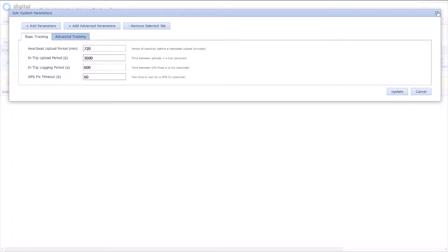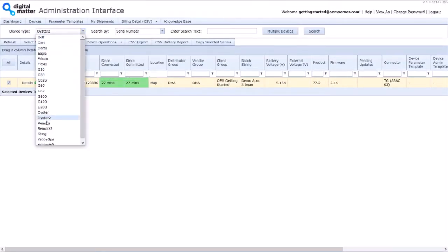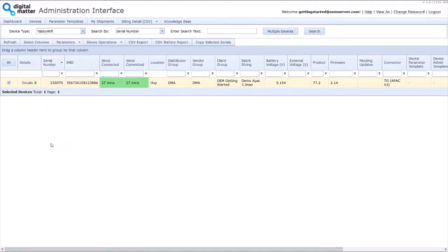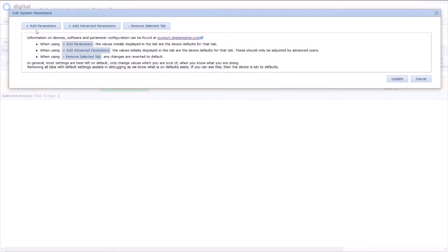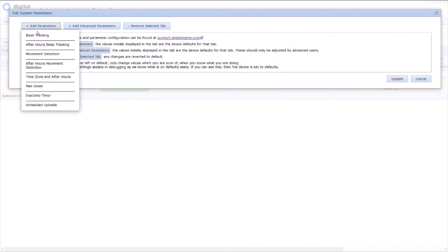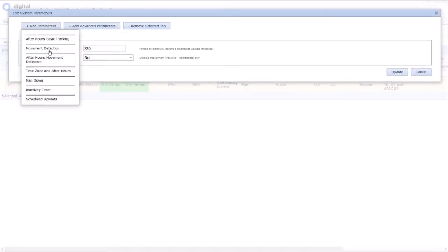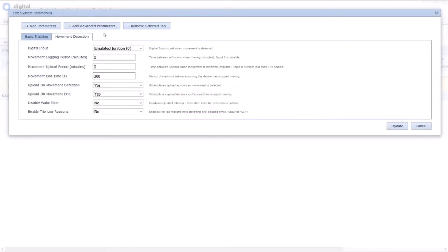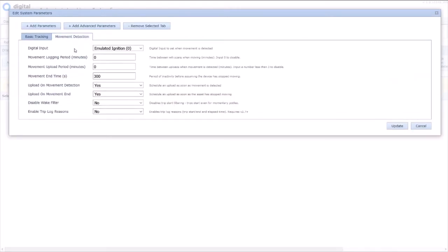So that's the Oyster. The Yabi is very slightly different. I'll come across to Yabi here. The thing about the Yabi is it doesn't have as much battery life, so we don't want to drive it as hard. And the parameters that we care about here are basic tracking and movement detection. So here we go, we have a heartbeat every 12 hours. And under the movement detection, when movement is detected, we start uploading differently and logging differently. Now we're effectively always in jostle mode, it's only accelerometer movement we care about on the Yabi, not GPS.